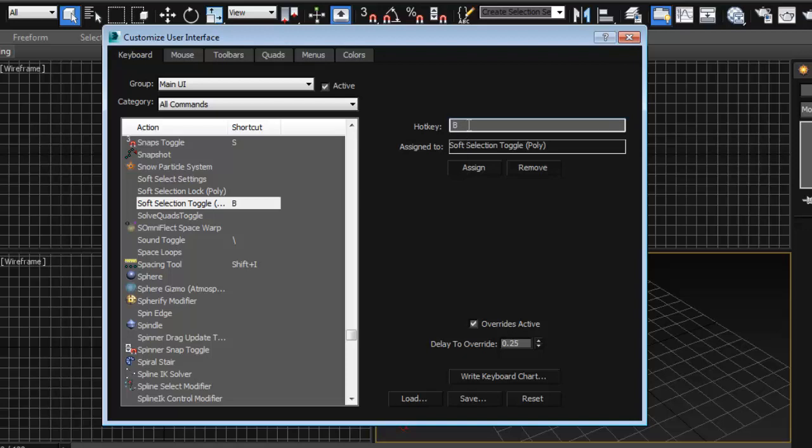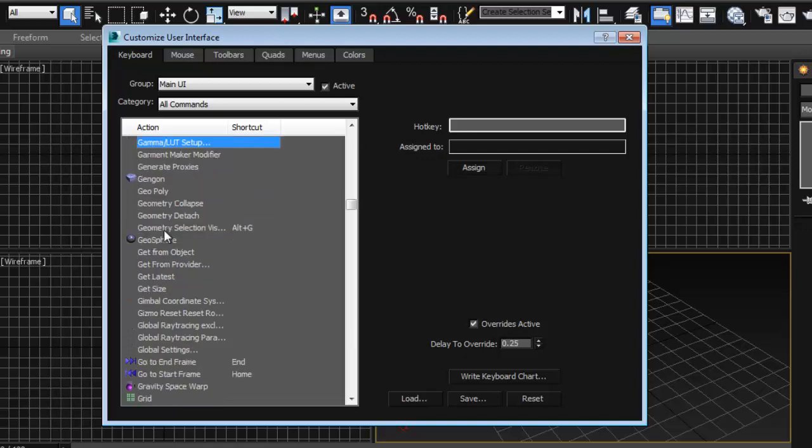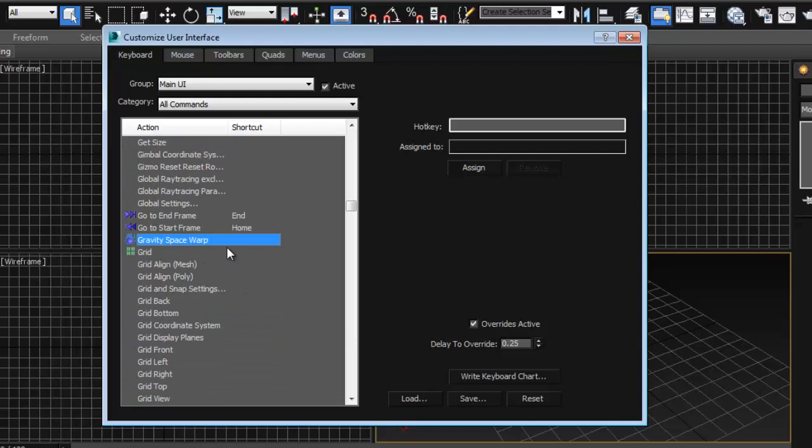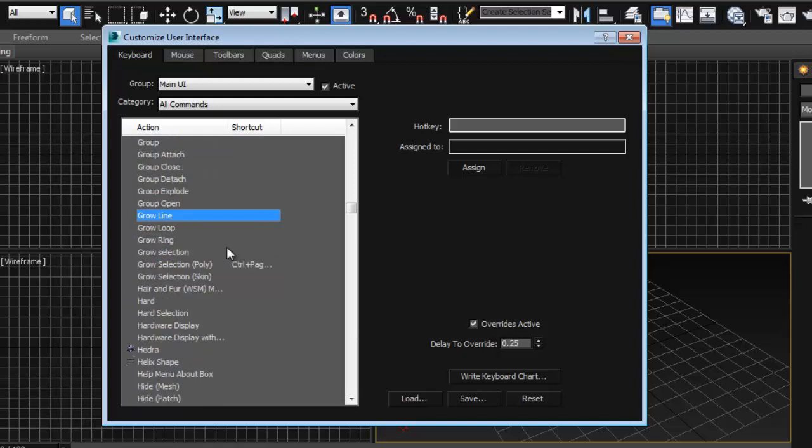Another hotkey that I really like to use is the grow selection. So let's go ahead and look for that. Again you don't have to set these up if you don't really use them too much. You can still find all the options between menus.